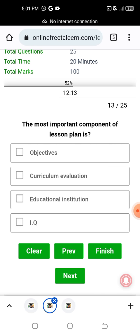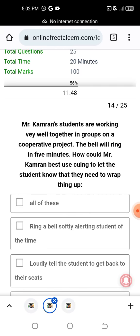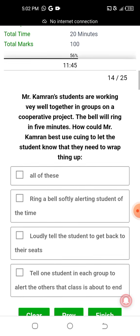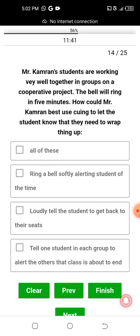The most important component of the lesson plan — the bell will ring in five minutes. How could Mr. Kamran best let students know they need to wrap things up?